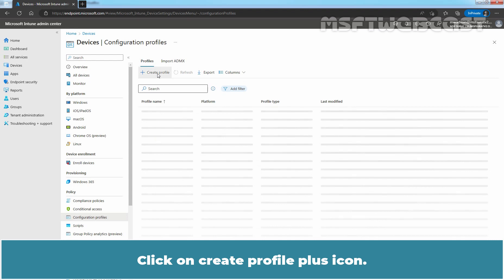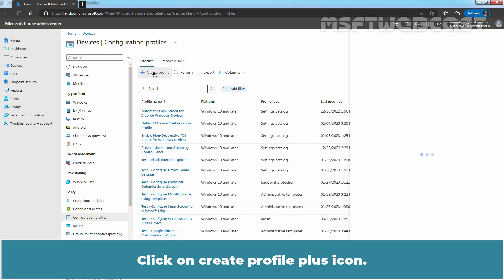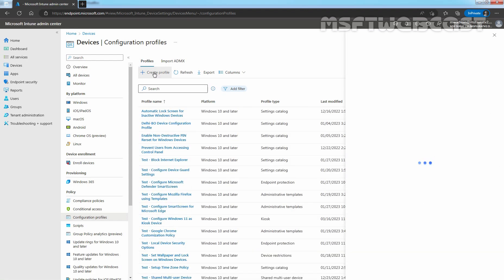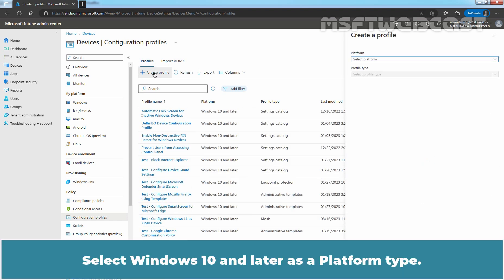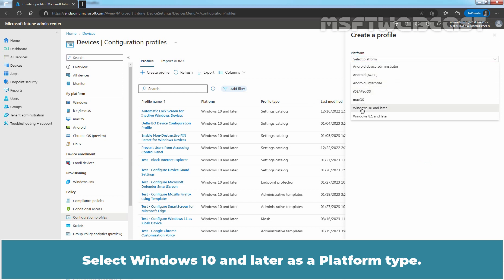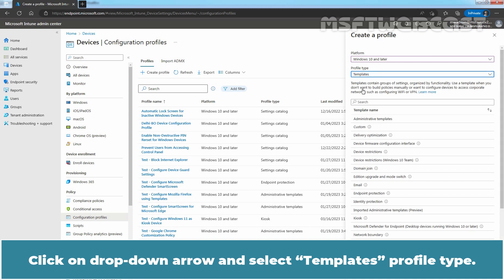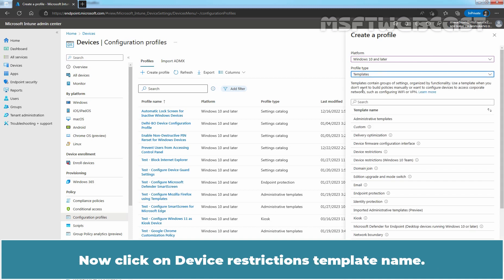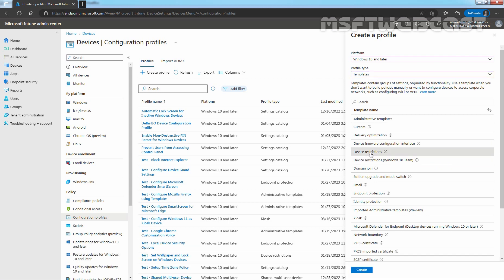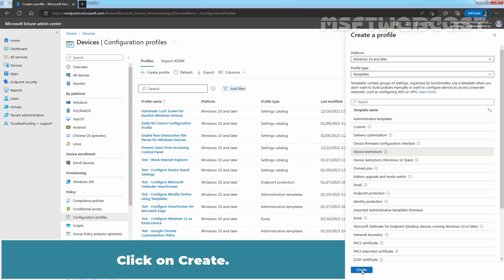Click on Create Profile Plus icon. Select Windows 10 and later as a Platform Type. Click on drop down arrow and select Templates Profile Type. Now click on Device Restrictions as Template Name. Click on Create.